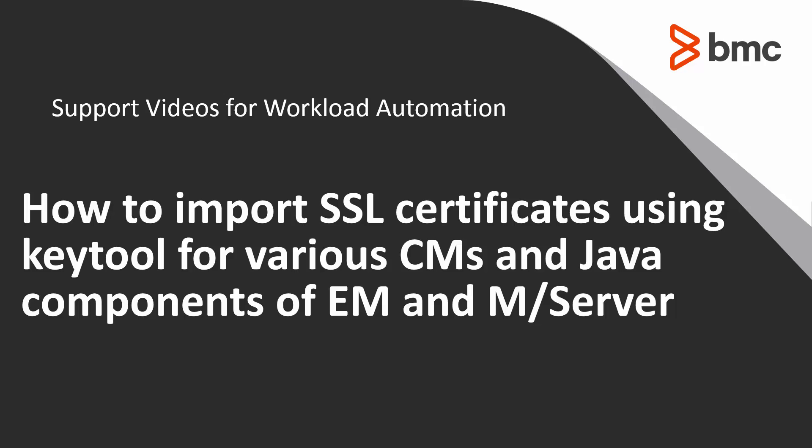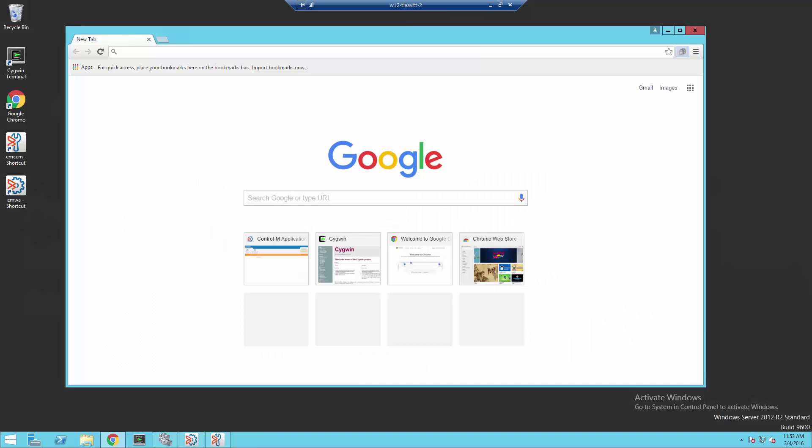This video will demonstrate how to import SSL certificates into the Java Key Store used by various Control-M products. In this example, we're going to retrieve a certificate from a web service being served by a secure web server.